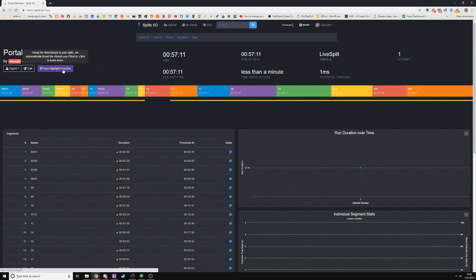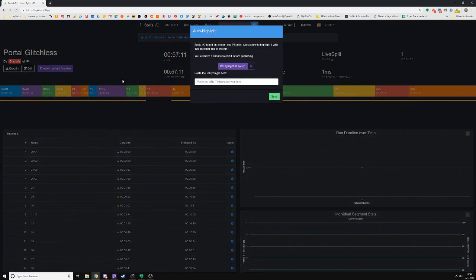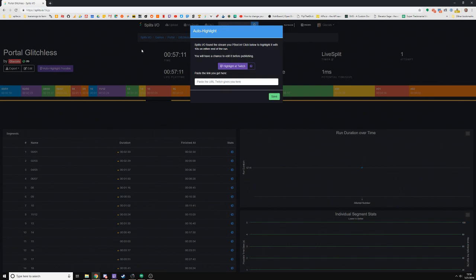You'll see there's this new button up here called Auto Highlight. What this does is it actually looks at the timestamps in my splits that I just uploaded and it looks at my Twitch account, which I've already associated with my Splits.io account, and it finds a past broadcast during which I streamed this run.